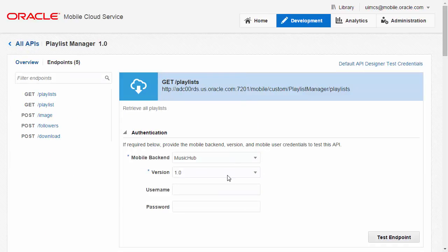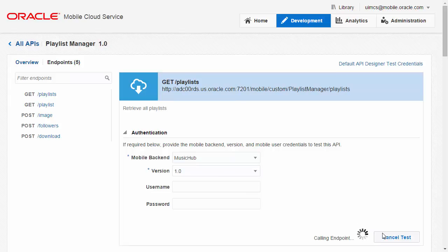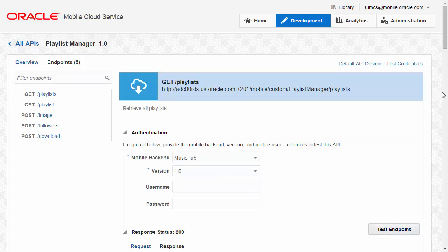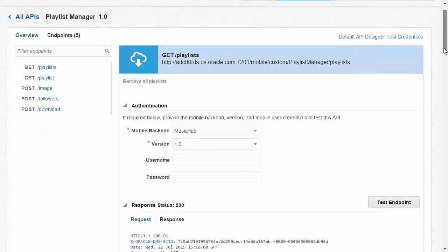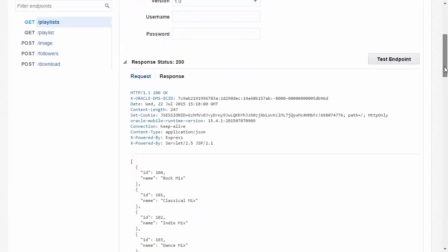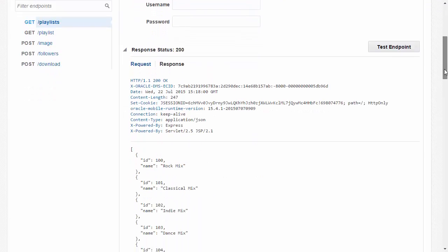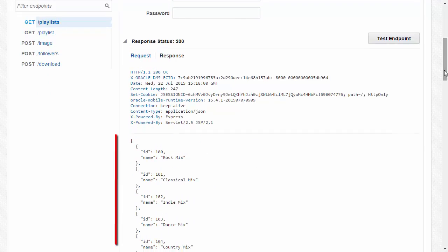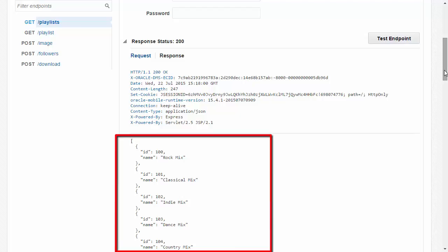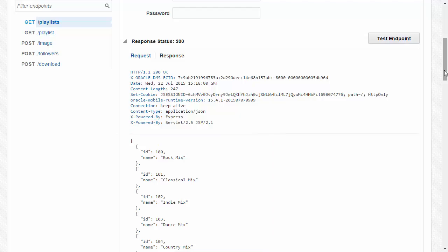First I test the Get Playlists endpoint and it returns a list of playlists and a 200 status code indicating success. Here you can see the payload returned which is a JSON object showing a number of playlists with unique IDs. So this looks to be working correctly.